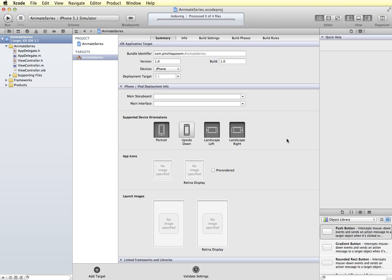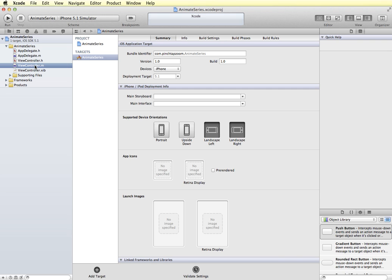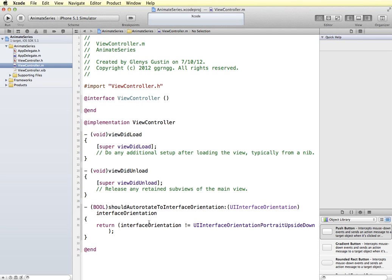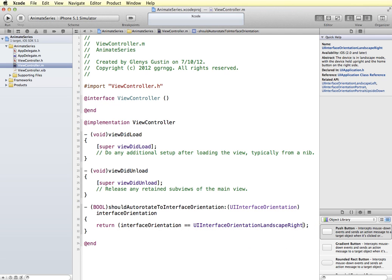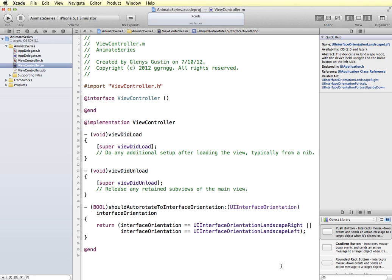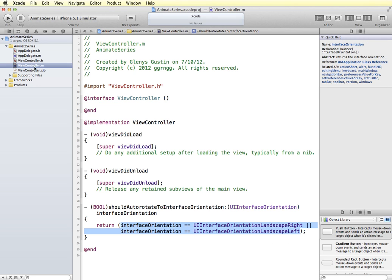Now since I only want my animation to be supported in landscape left or landscape right, I'm going to remove the portrait option from the supported device orientations. And then I'm going to go into the view controller implementation file. And I'm in the should auto-rotate to interface orientation. I'm going to change this so that it will only be for the portrait orientation landscape left or landscape right. So now when my application starts, it will only be supported in either one of those two orientations.